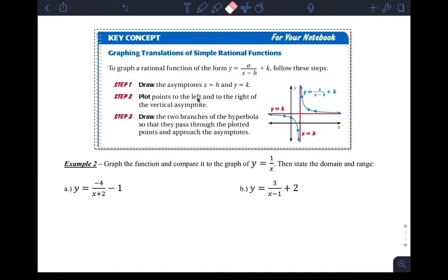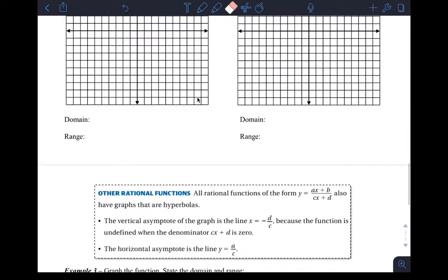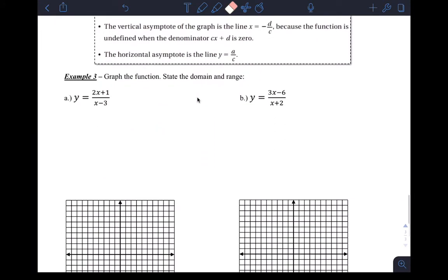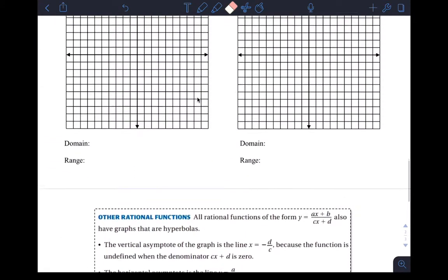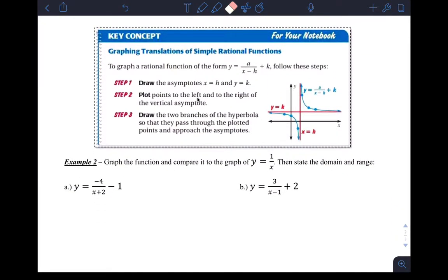Hi guys. I just wanted to make this short little video to finish up the examples we didn't do in class. I feel like we did enough examples, but I'd like to do more with you to make sure you're super confident in graphing rational functions, and also to make sure you remember how to analyze graphs on your calculator since it's been a while. So I'll do example 2B and example 3B, and then example four.